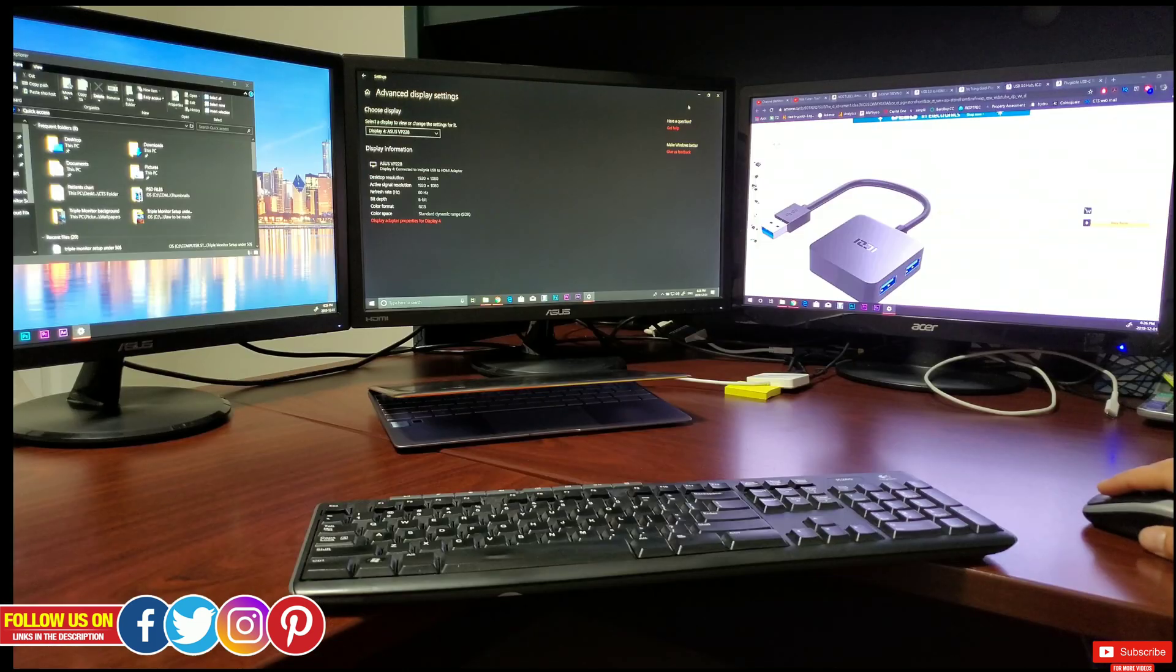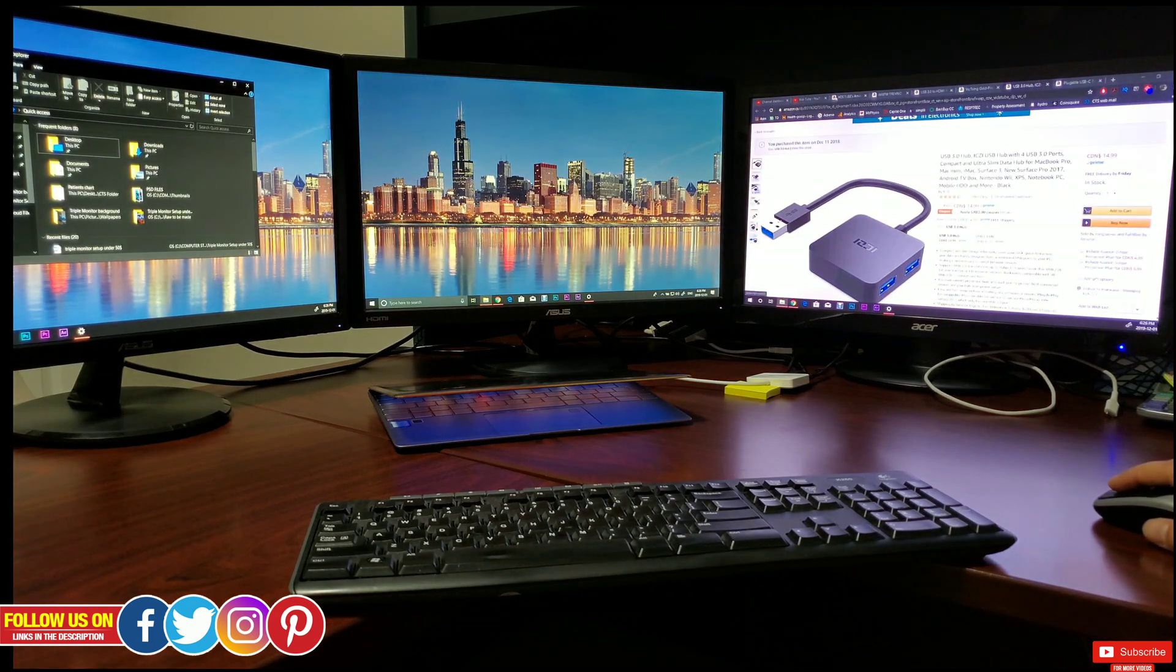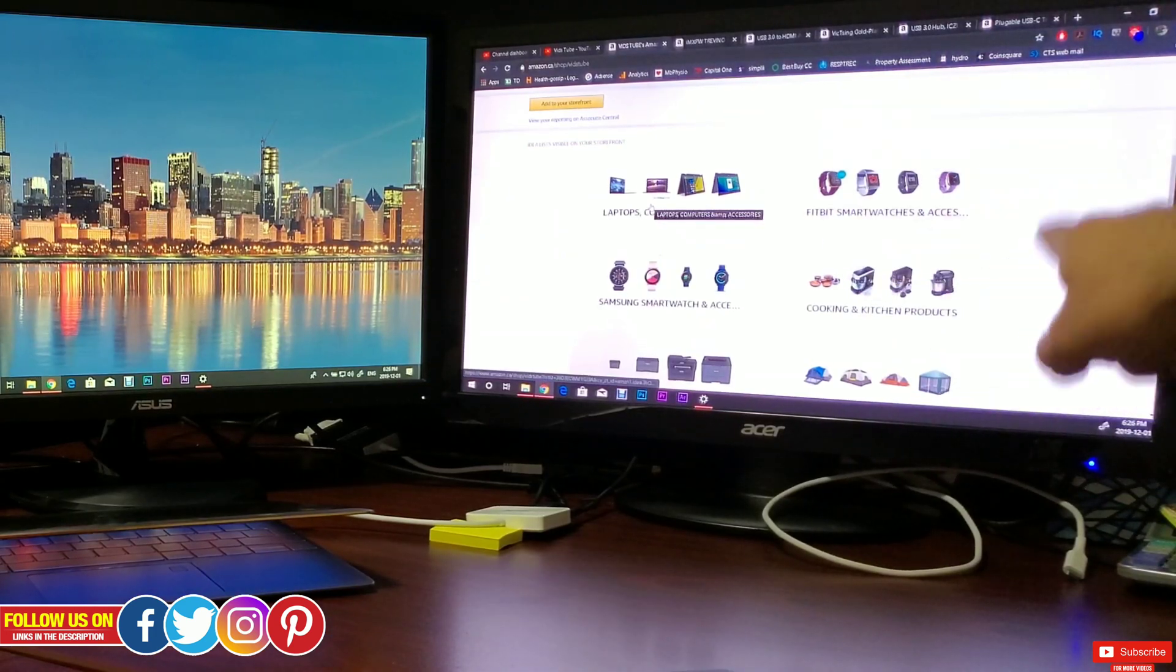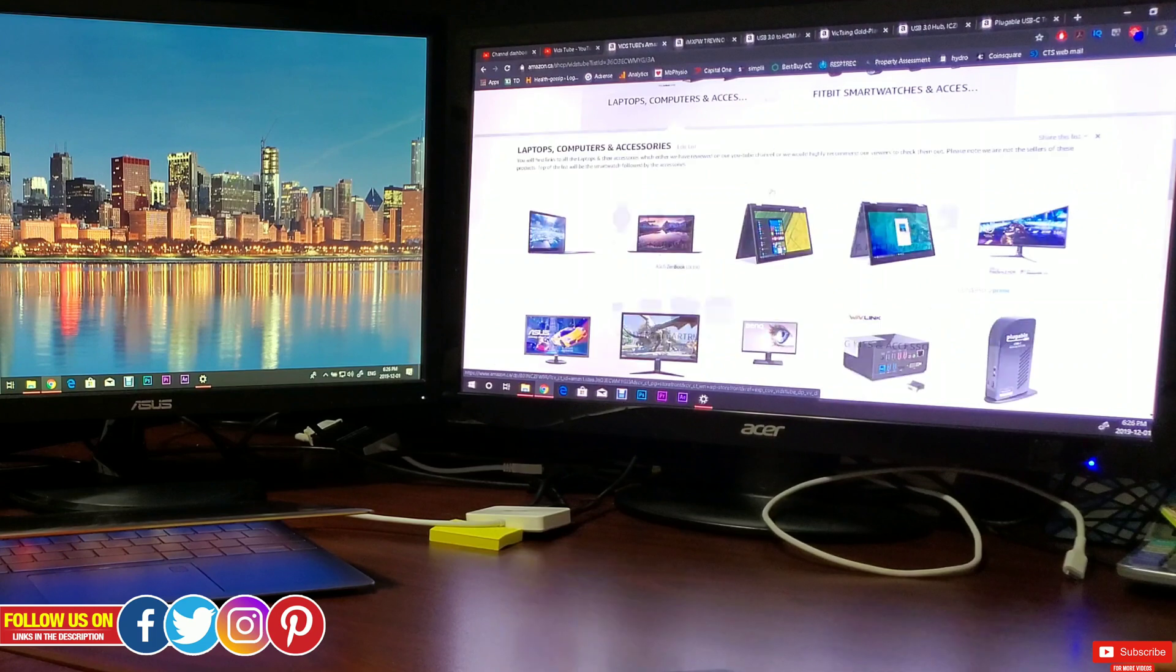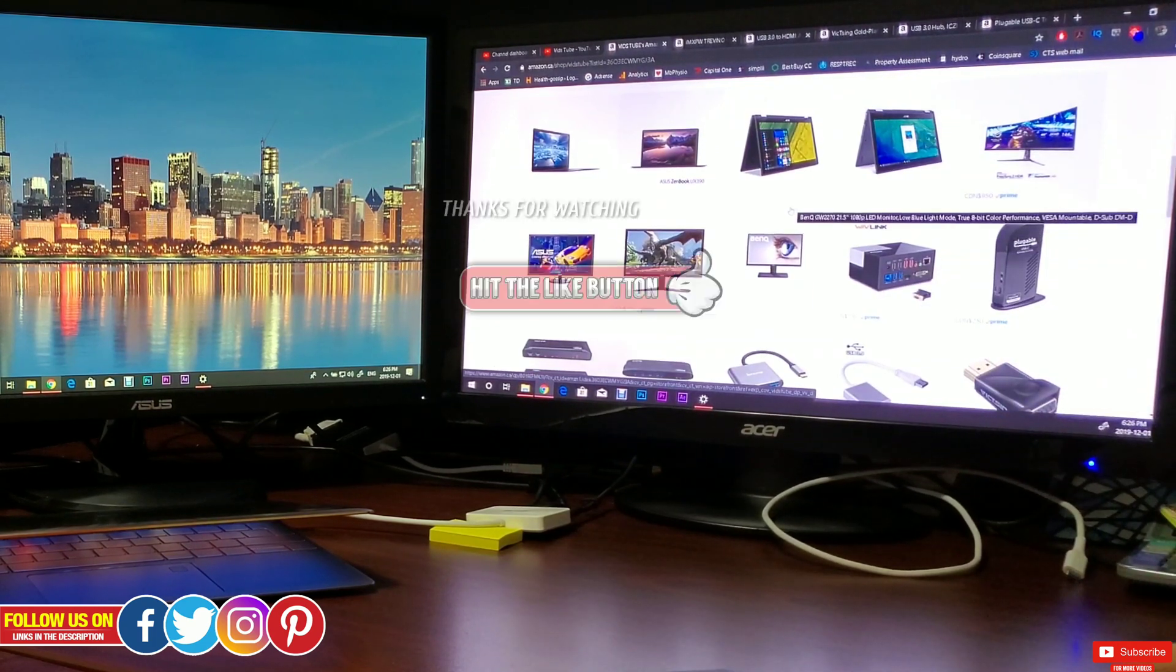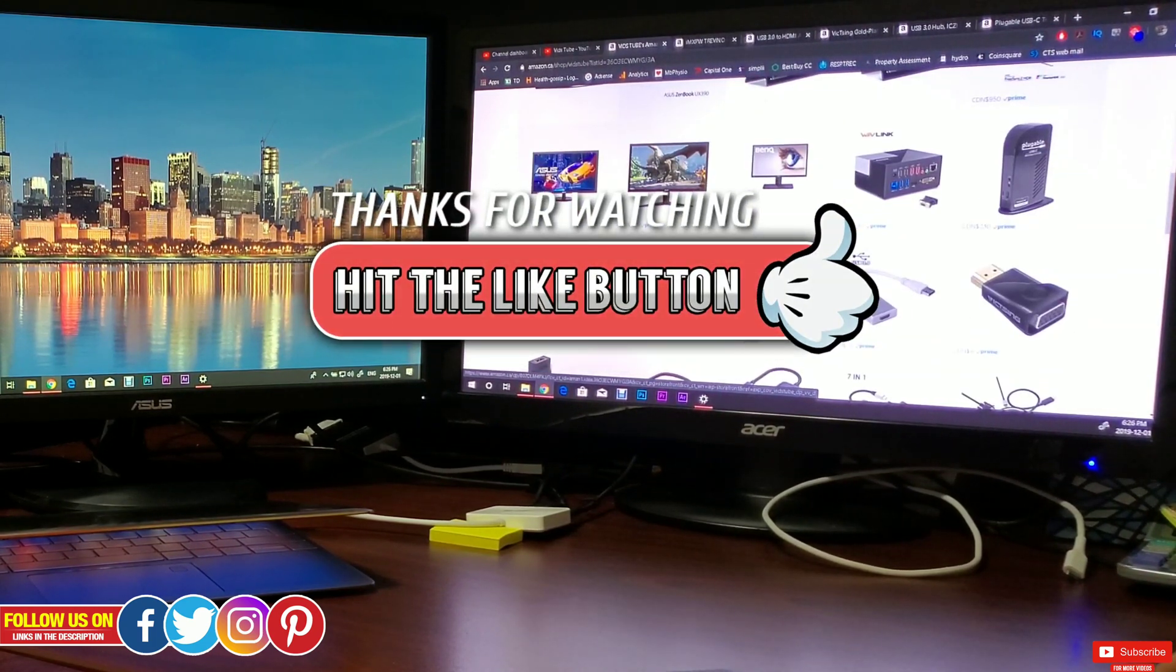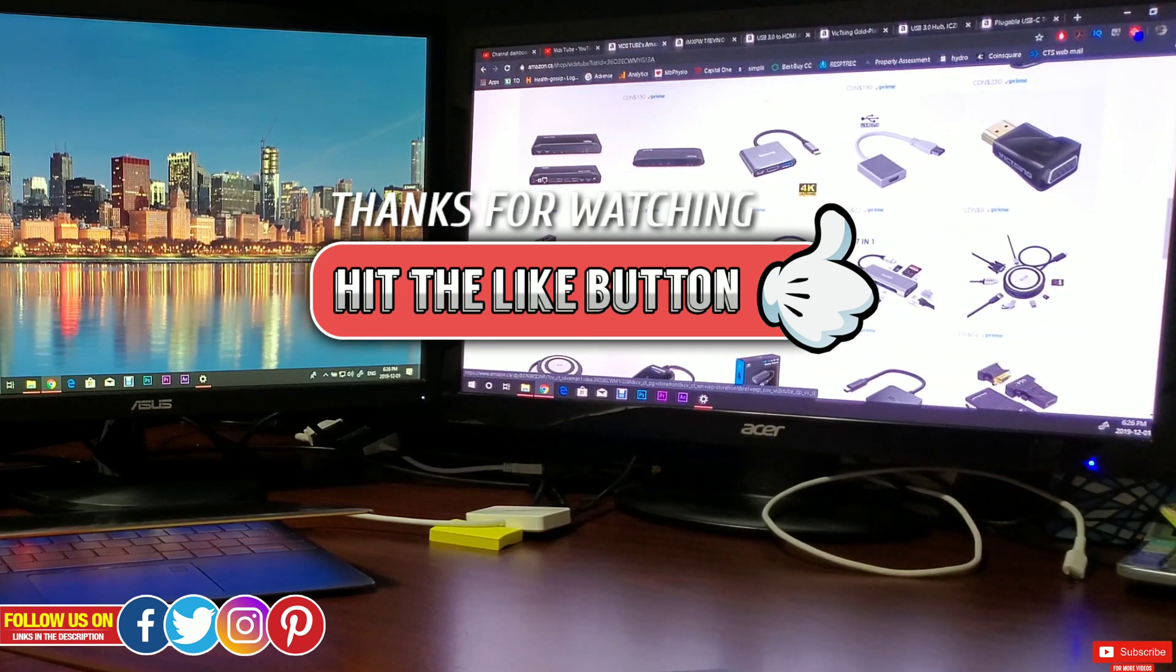So that's it for today's video. Go on to our Amazon storefront where you can find deals on all these adapters and monitors you will need to have this triple monitor setup. So I really hope you found this video helpful. If you did, then please give this video a thumbs up, and maybe give it a thumbs up anyways as an appreciation to our effort for making this video.